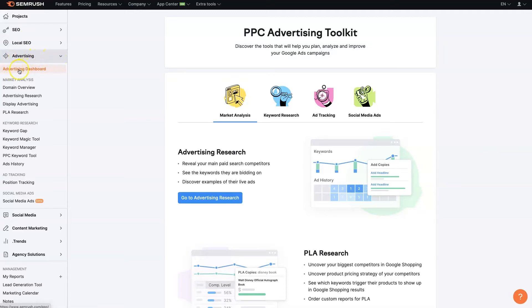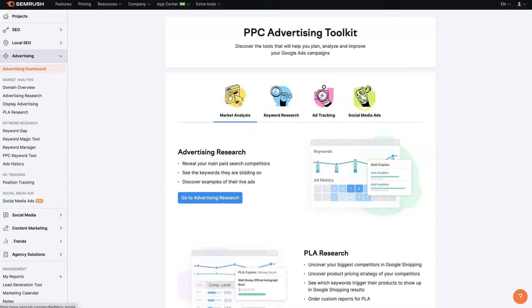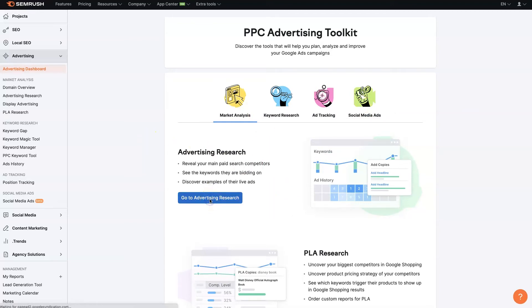We're on the advertising dashboard right now. And you can see we can do market analysis, keyword research, ad tracking, social media ads. There's a couple different things we can do here. So let's just start by clicking on this go to advertising research here.